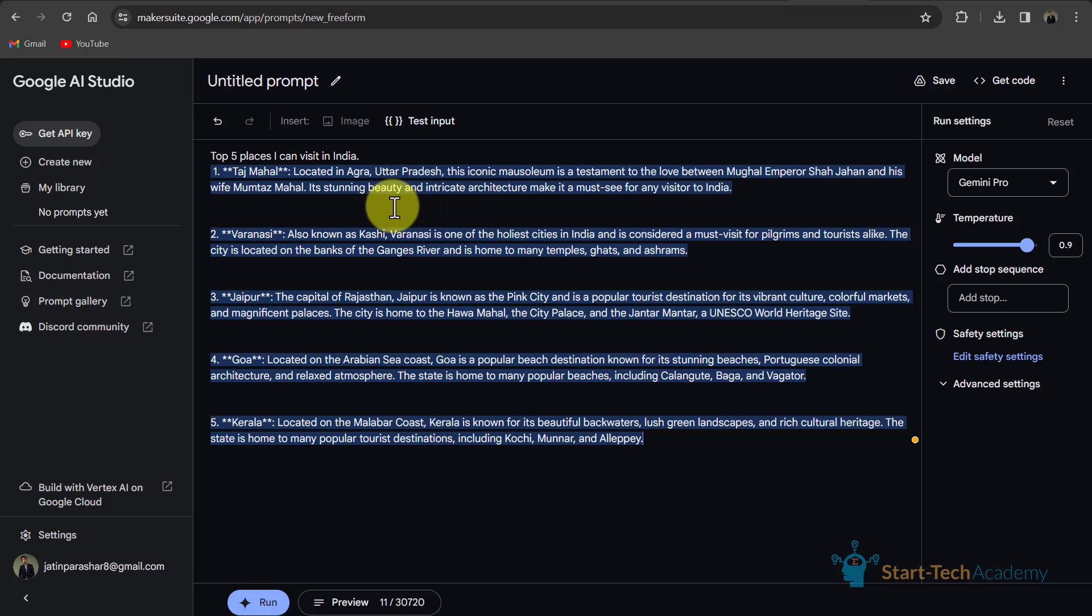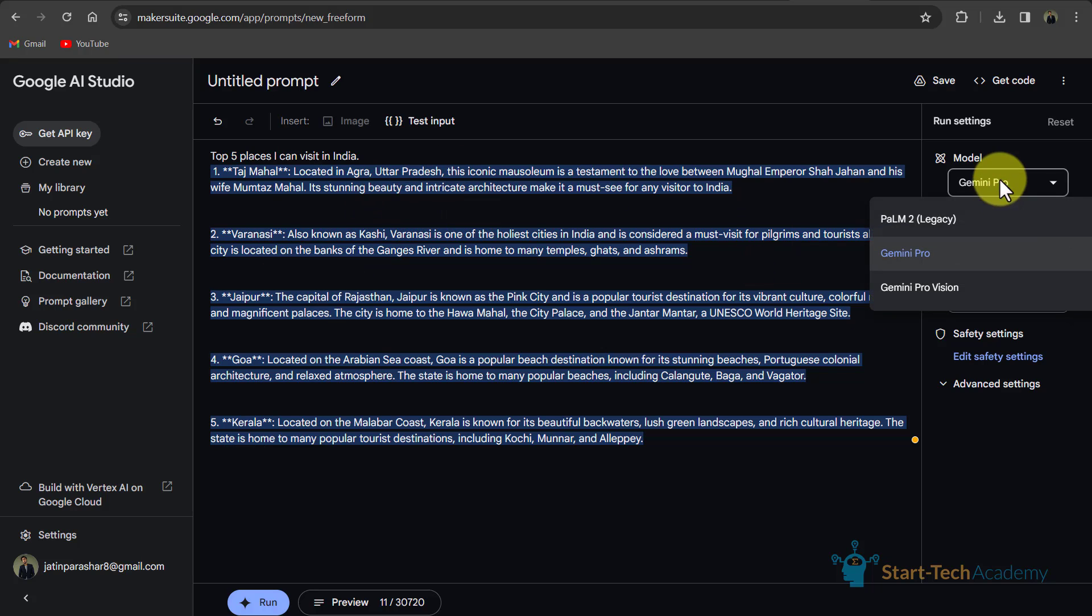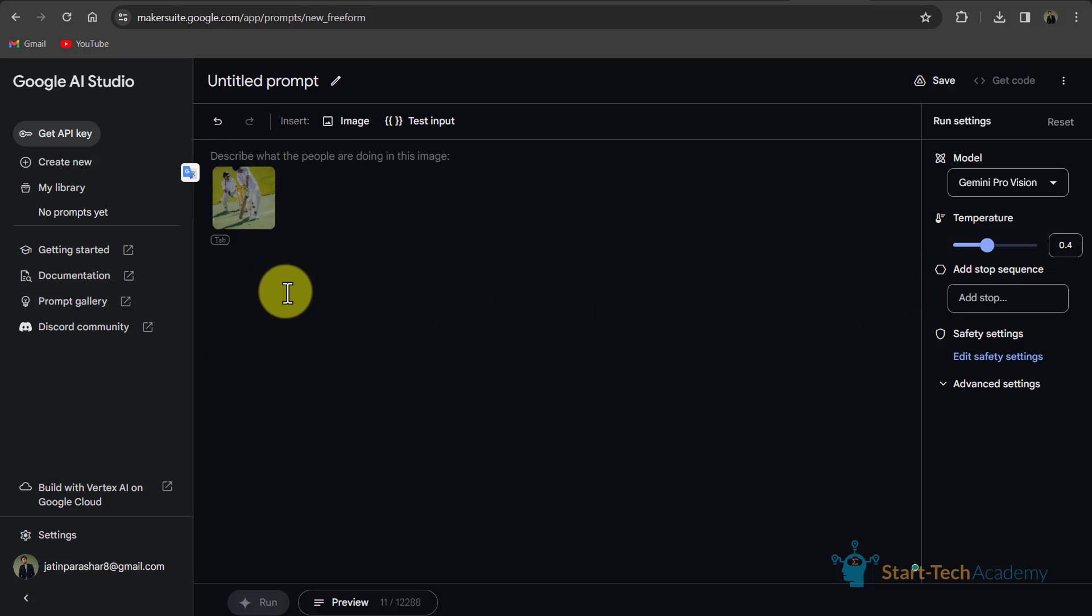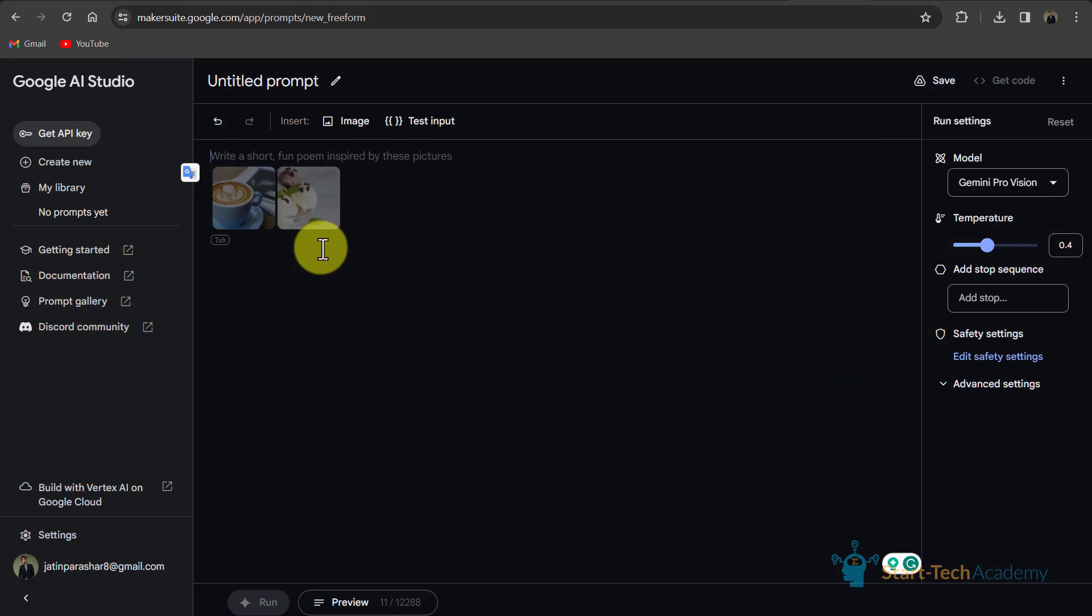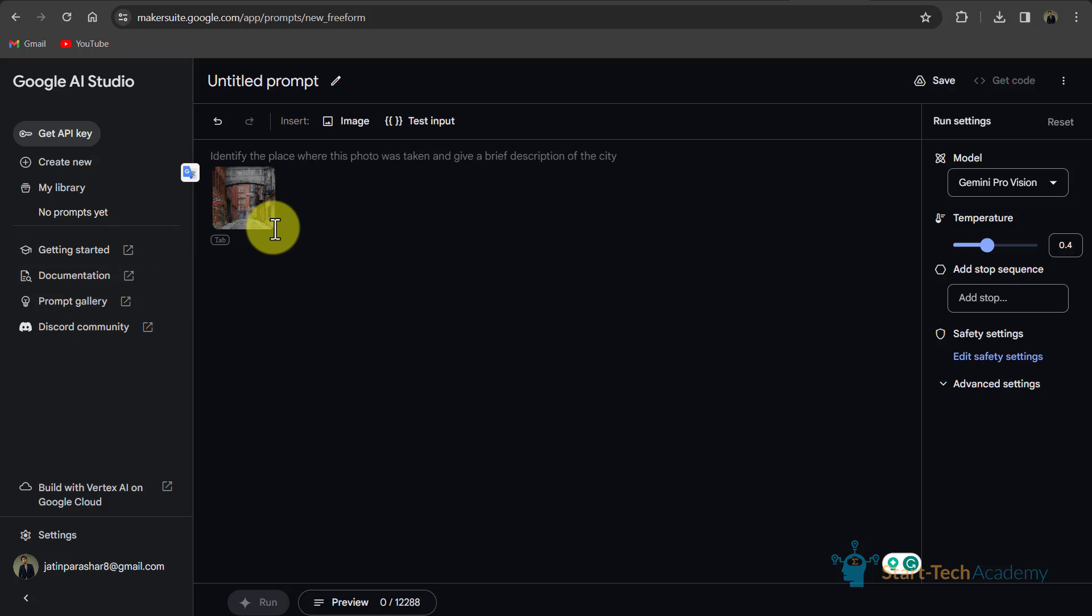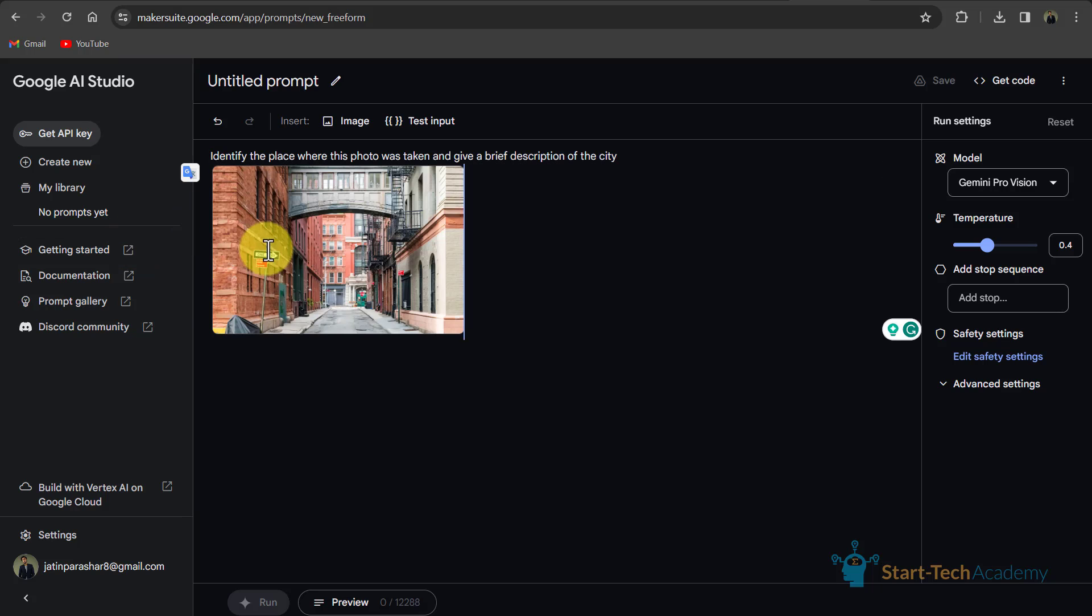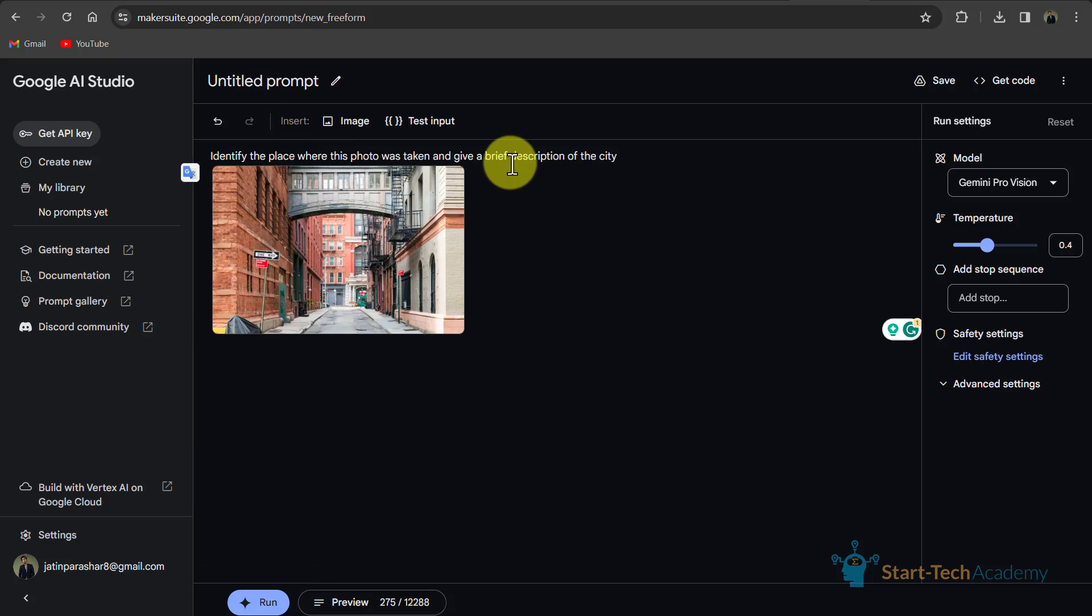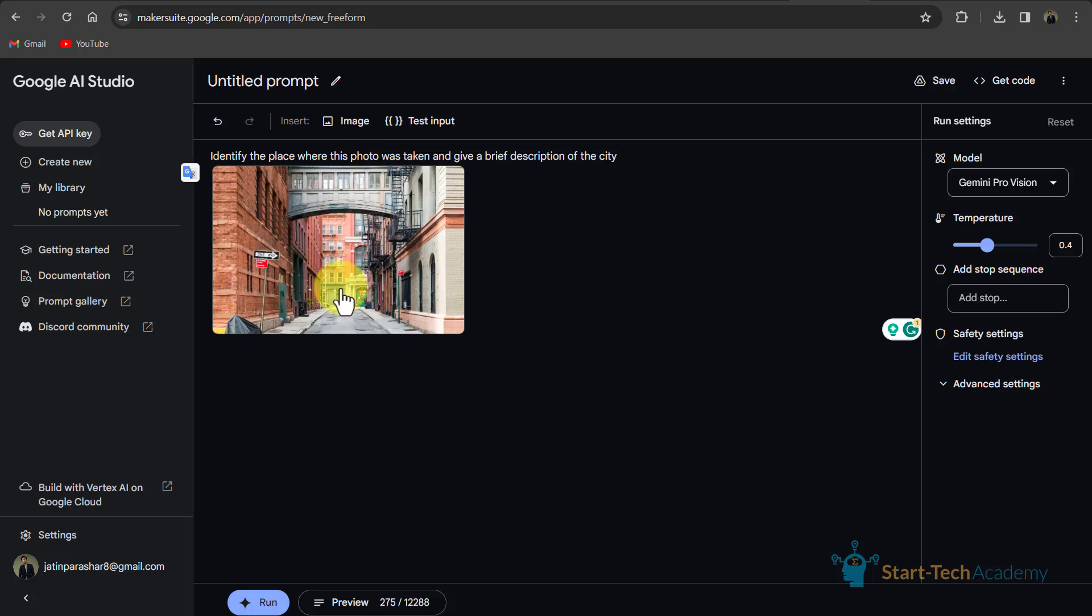Now for inputting images, we have to click on Gemini Pro Vision. And here you can see some sample images. If I want to use these images, I will click on tab and it generated the prompt automatically. If you want to use this prompt, you can click on run or you can edit this prompt and you can insert another image or delete this image.